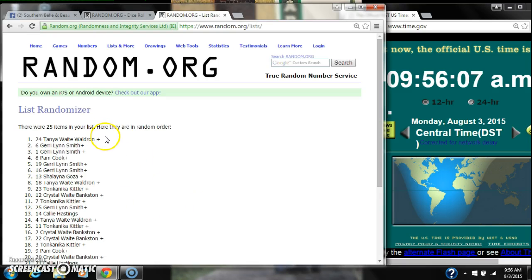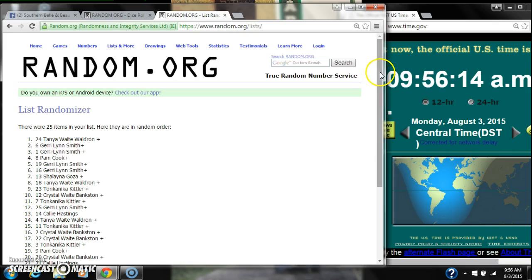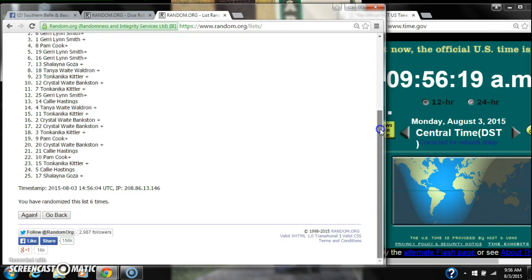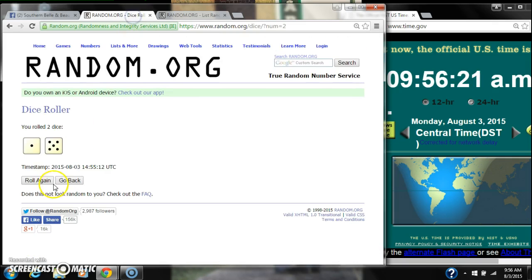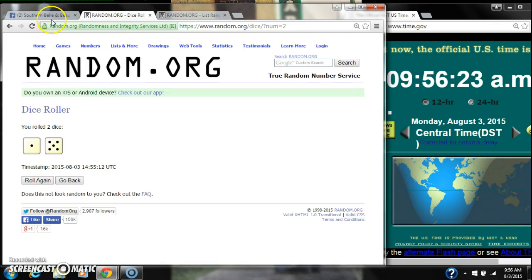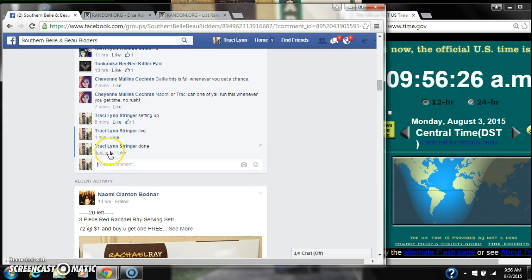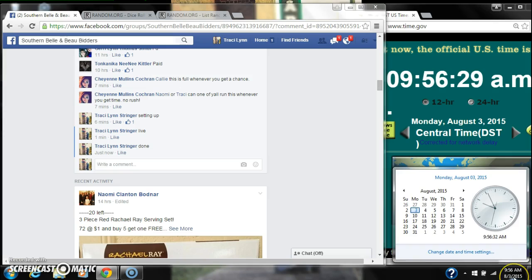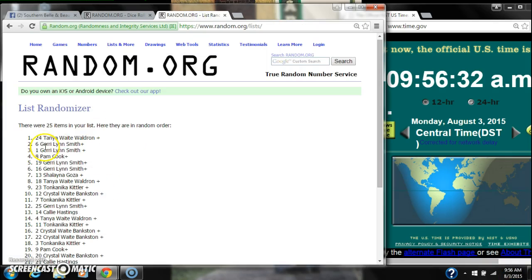Alright, after the last time, spot number 24, Tanya Waldron, you are the winner. Congratulations. There were 25 items in the list. We randomized six times. The dice, five and a one, did call for a six. We are going at 9:56. It's 9:56. Congratulations, spot number 24, Miss Tanya Waldron.